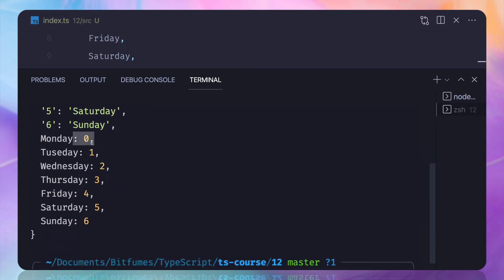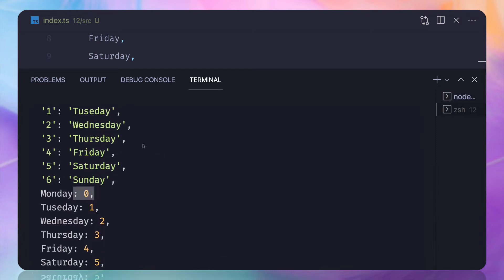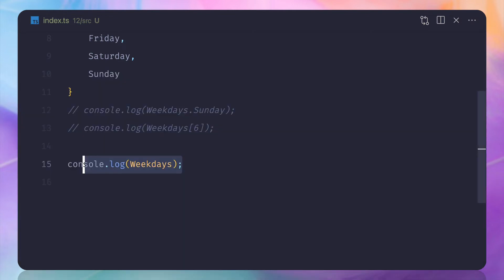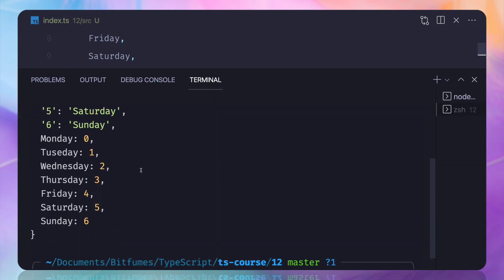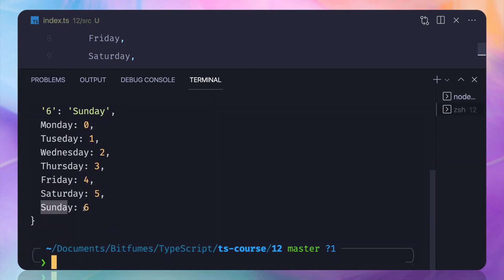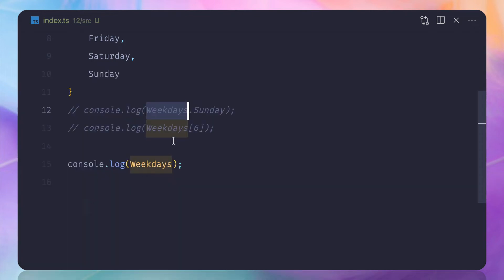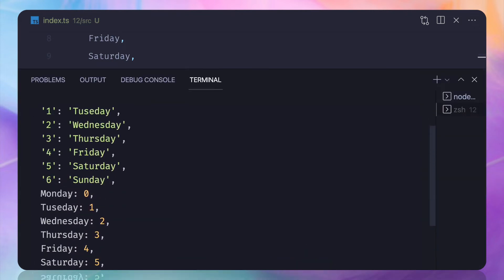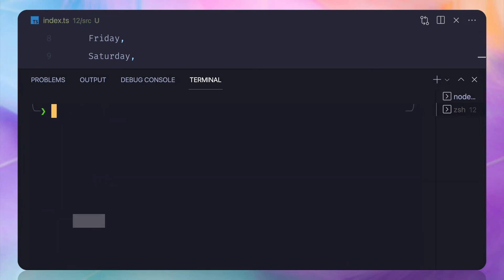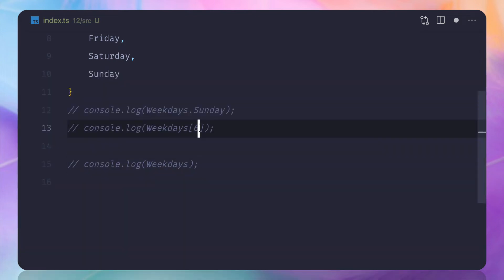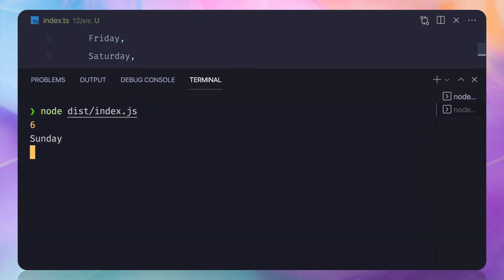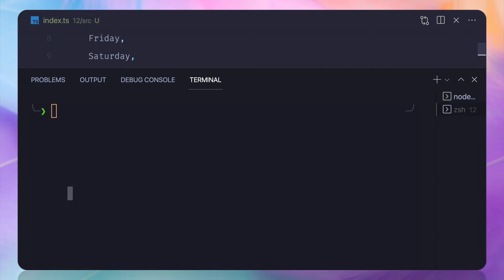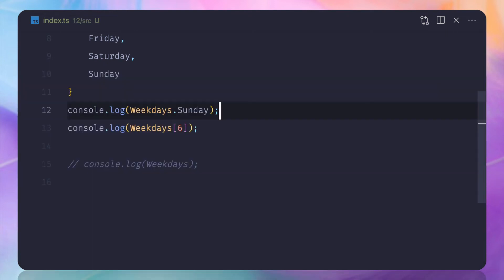So when we say weekdays.Sunday, it goes into the object and finds 'Sunday' and returns six. When we say weekdays[6], it goes and returns 'Sunday'. That's how enum actually works, which is really powerful and a great feature in TypeScript.